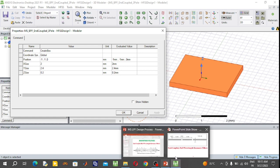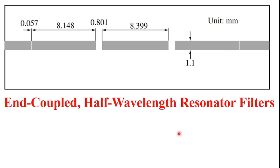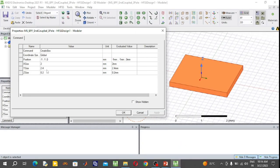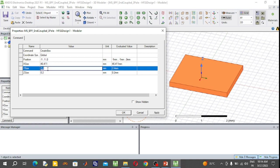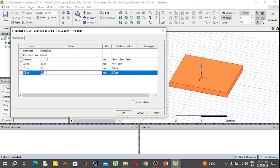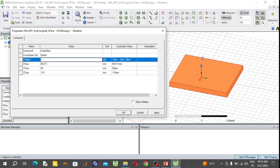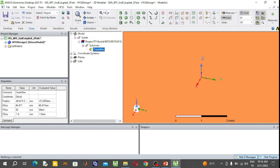Change the dimensions of the substrate. The length of the substrate (X size) is 46.411 mm, the width (Y size) is 30 mm, and the height is 1.6 mm. The X position is minus 23.2055 mm (half of 46.411), Y position is minus 15 mm (half of 30), and Z position is 0 mm. Press OK and select Fit All.